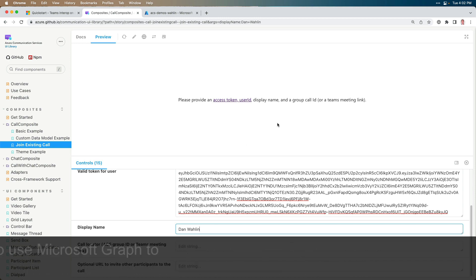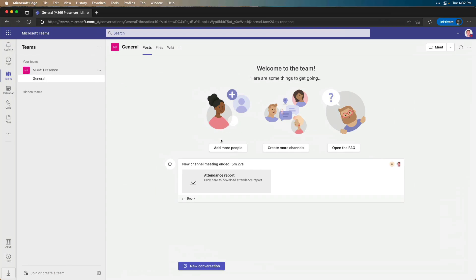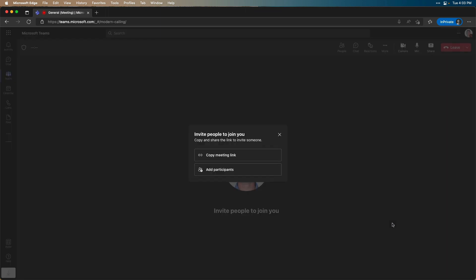Now, obviously we need a meeting to make all this happen. So I'm going to run off to Teams. I'm in the browser in this case, but you could use the mobile app or the desktop app to do this. And I'm just going to trigger a meeting right now. So I'm going to hit Meet. From here, I'd select my camera, my mic, all those different options, but I'm just going to join without that. And now that I'm in here, I can invite people to join.